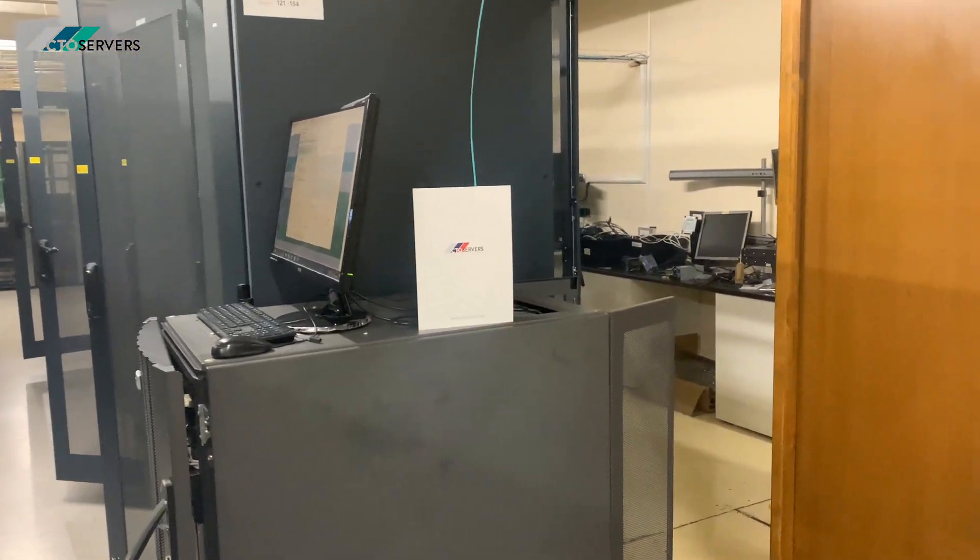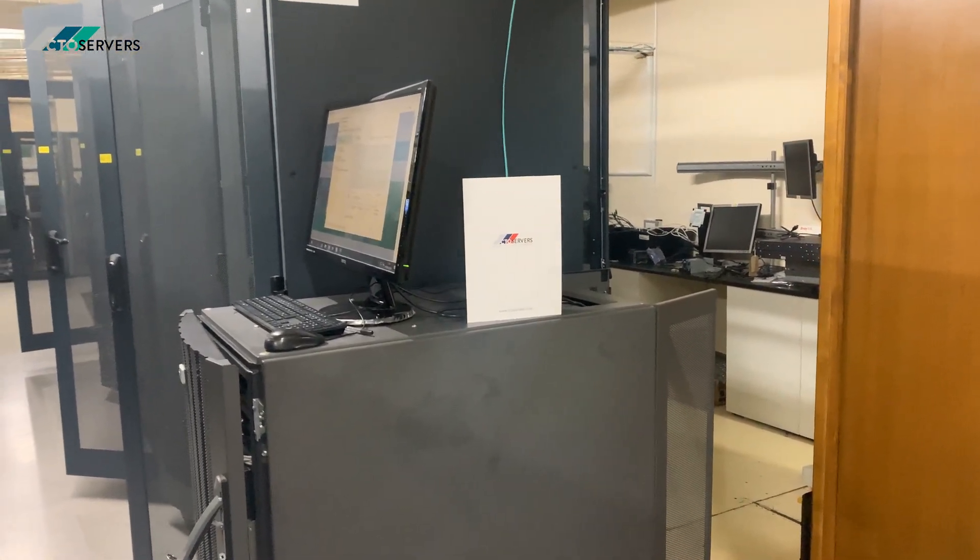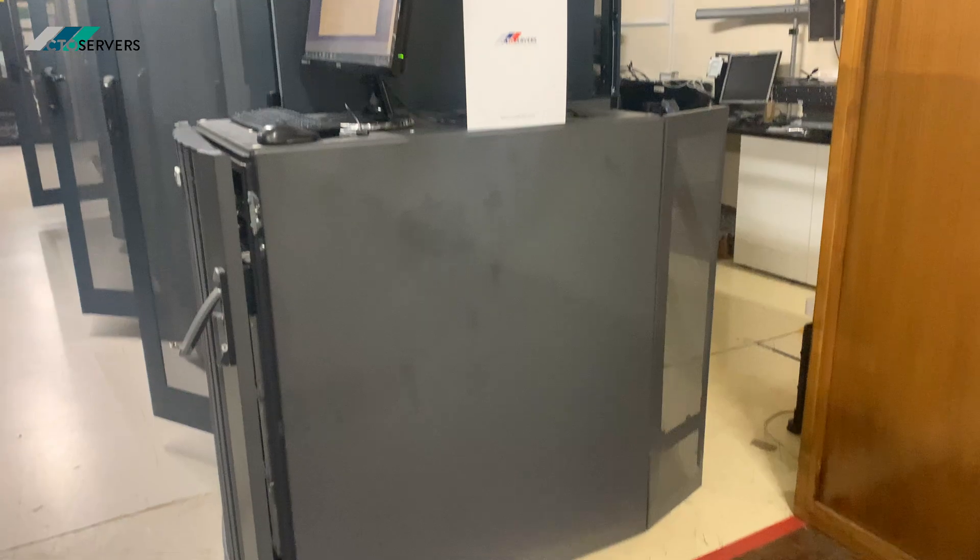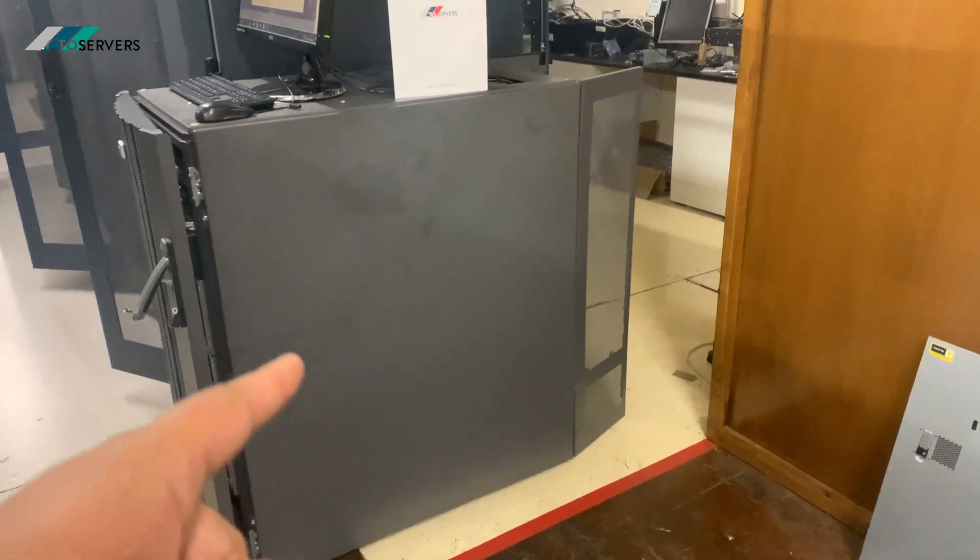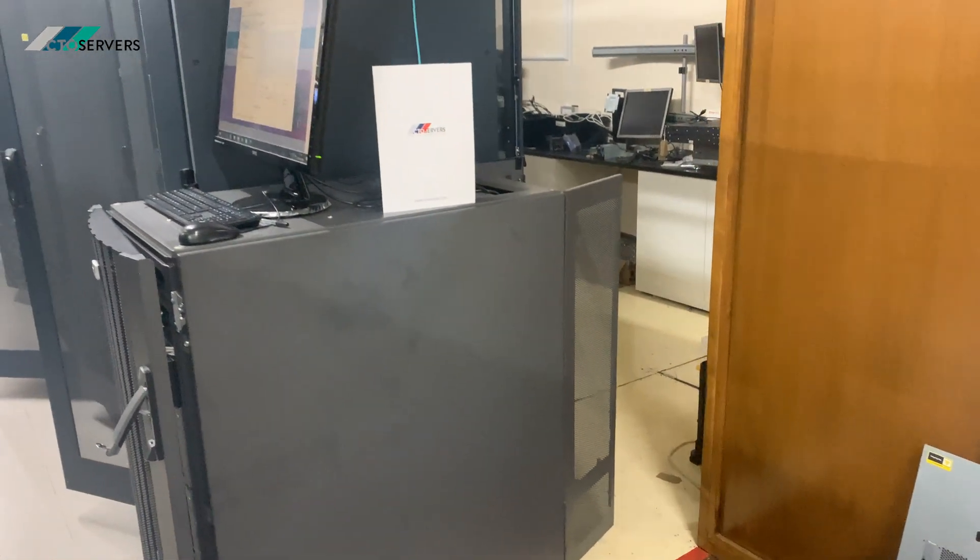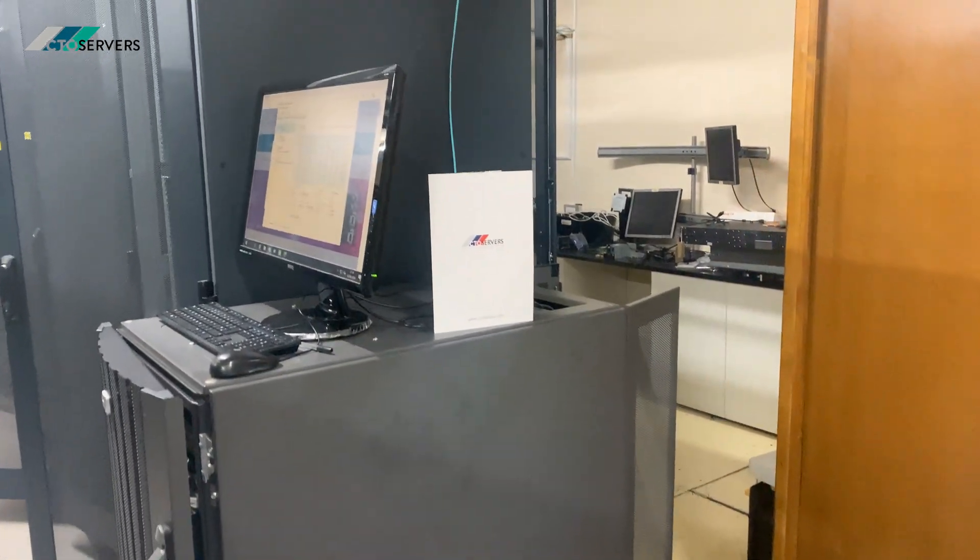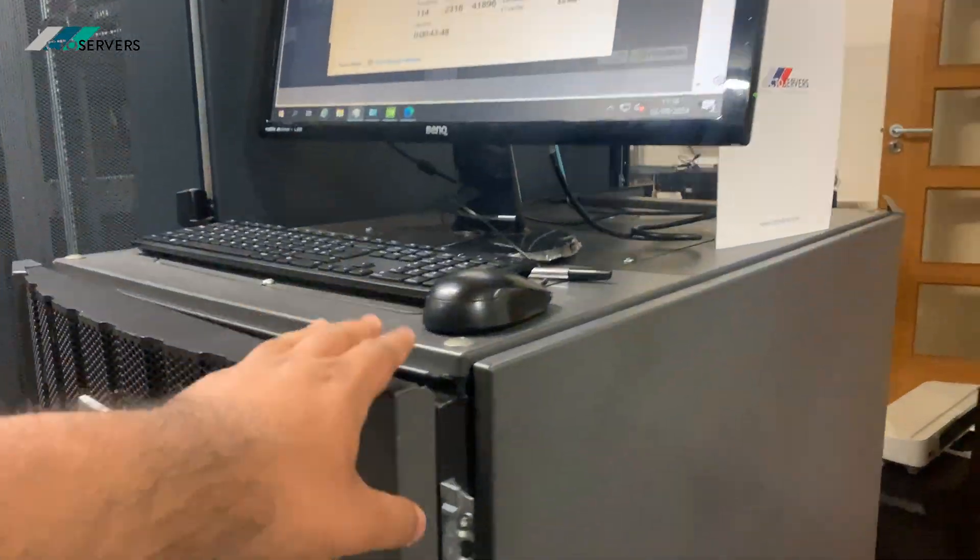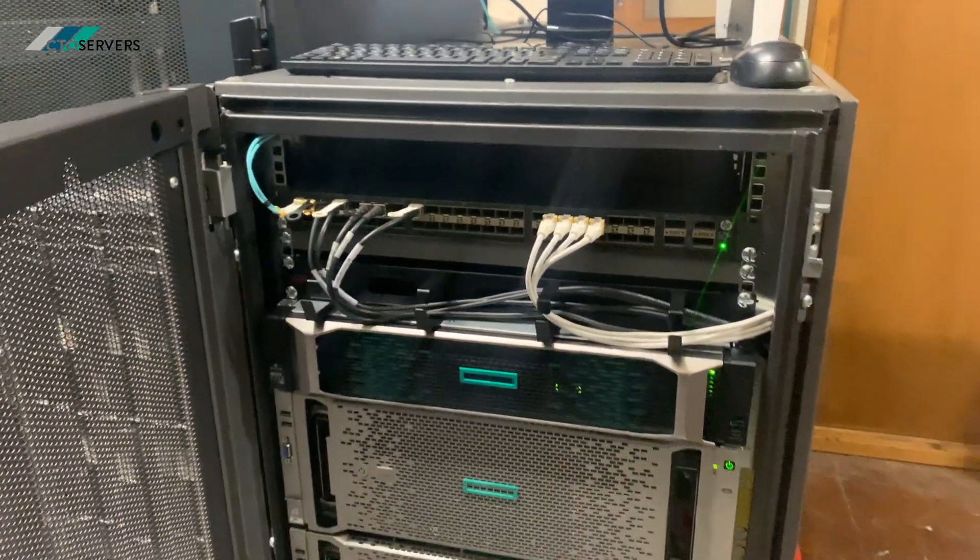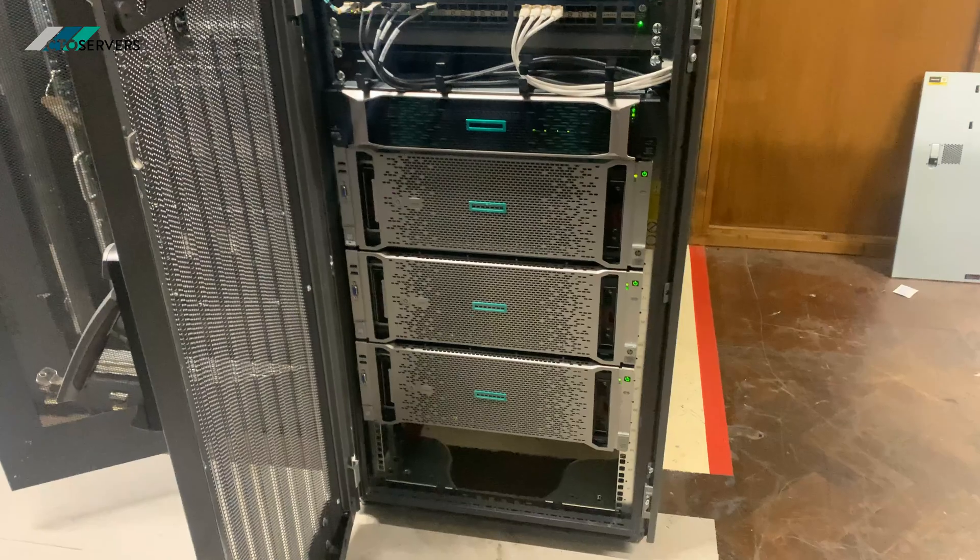Hey guys, welcome to today's video. Today I want to show you a solution we've just built for our client. We've got a full 22U server rack—a turnkey solution, a full HPC cluster setup.